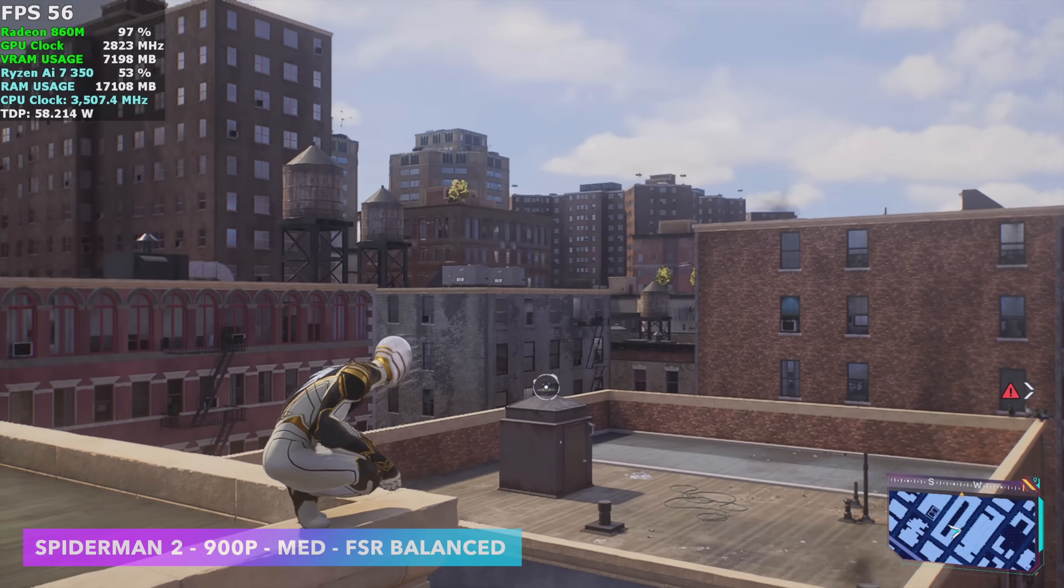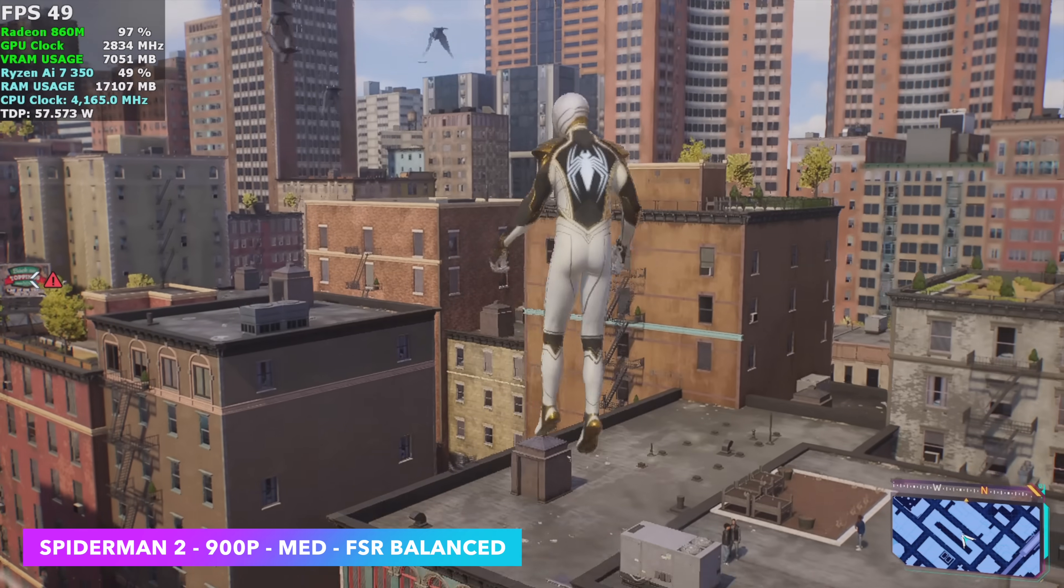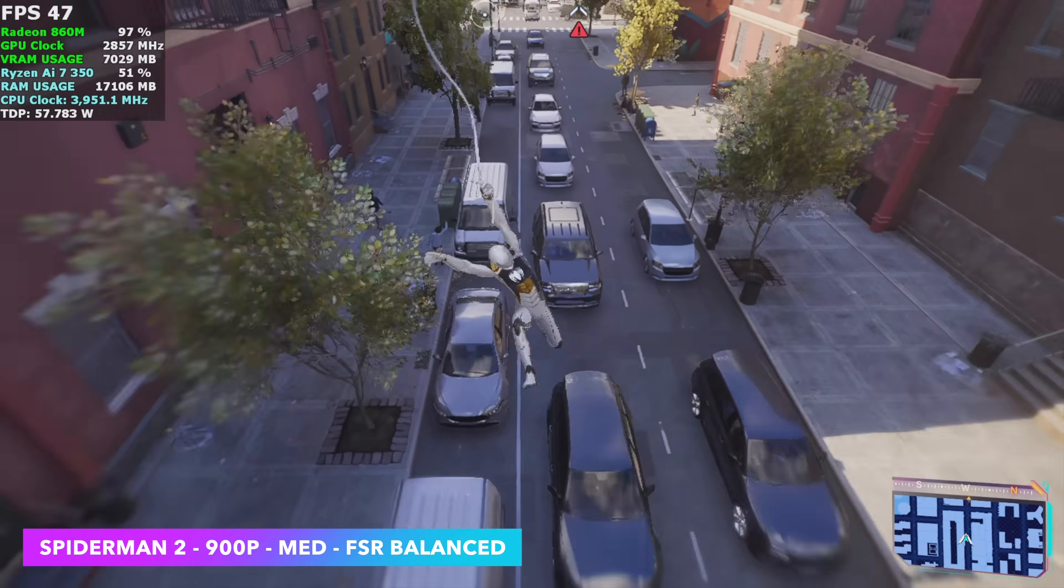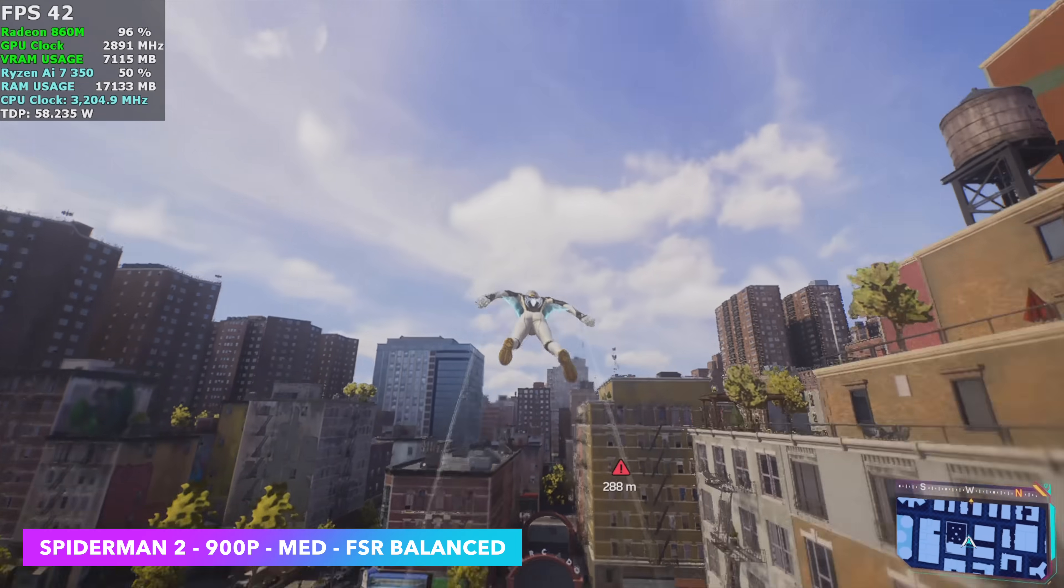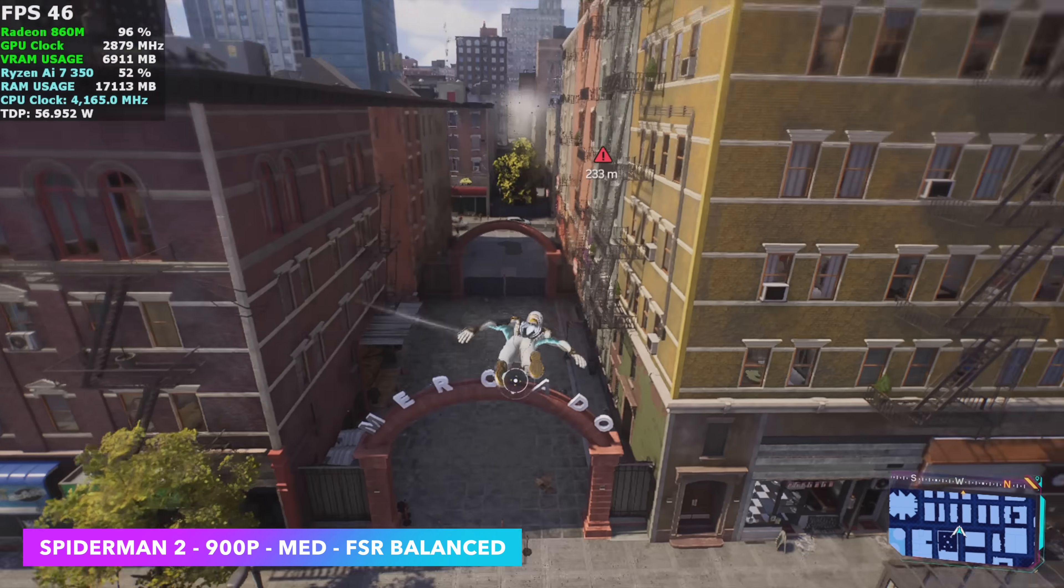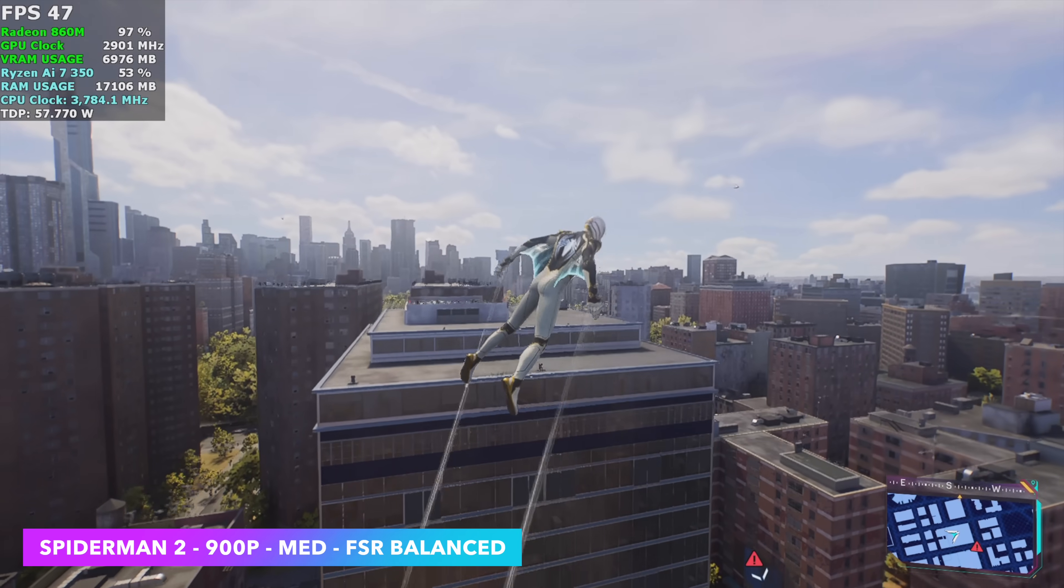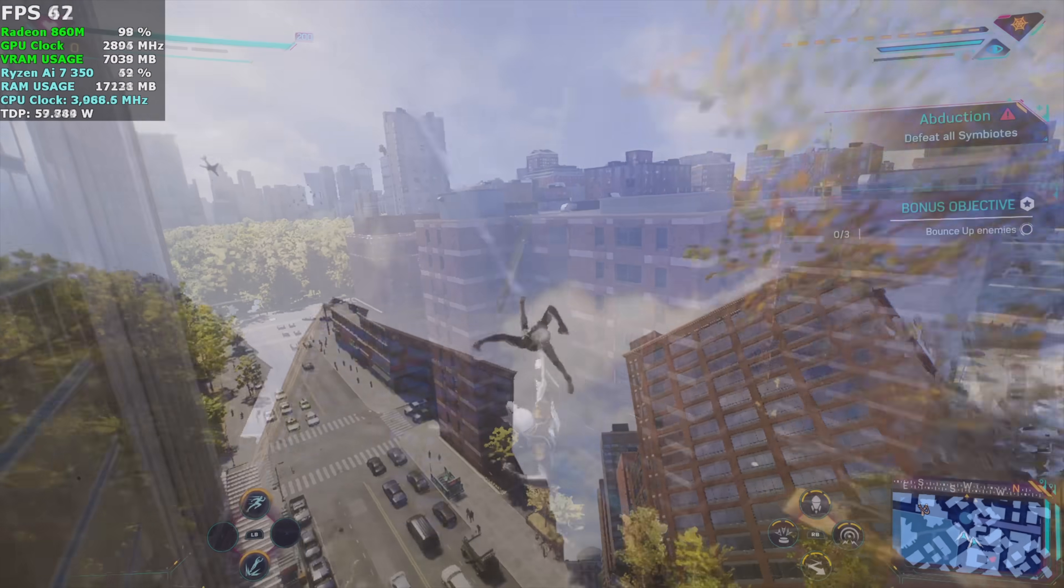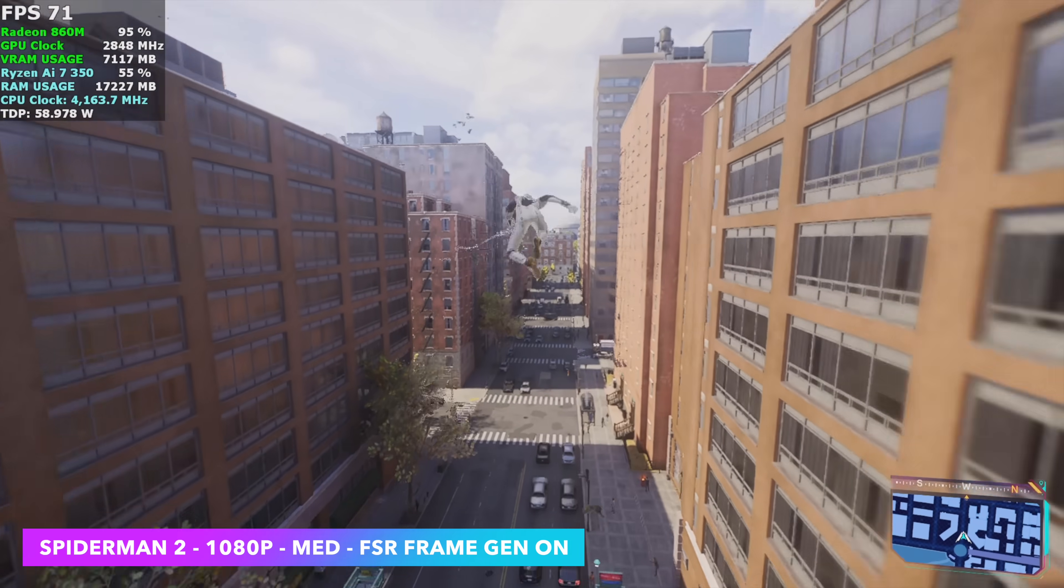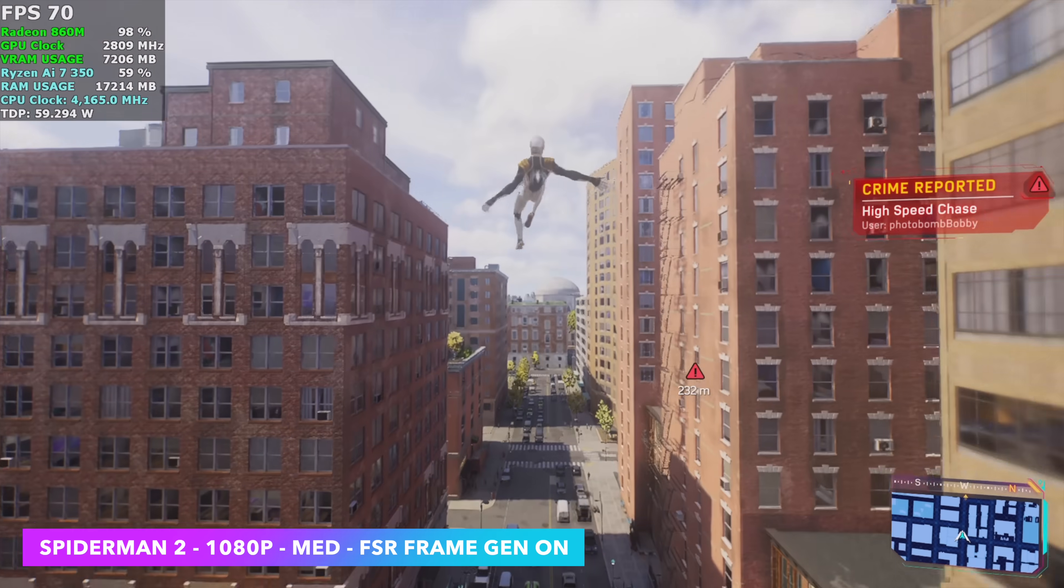Next up, we've got Spider-Man 2, 900p, medium settings with FSR set to balance. I was really hoping it would do a little better than this at 900p. As you can see, we can't quite hit 60, but there's something we can do to get much higher frame rates out of this. And if this was a higher end dedicated GPU, it's not something that I would like to do. But we can always add frame gen to these iGPUs. And I think that's kind of a perfect place to use that kind of technology. Lower powered devices that kind of need the extra help. With it enabled, we're now seeing an average of around 70 FPS.